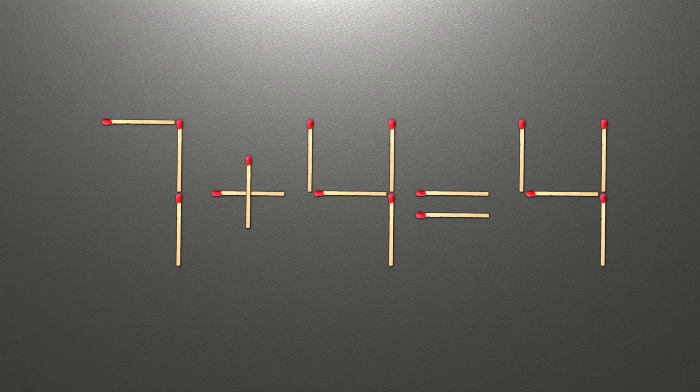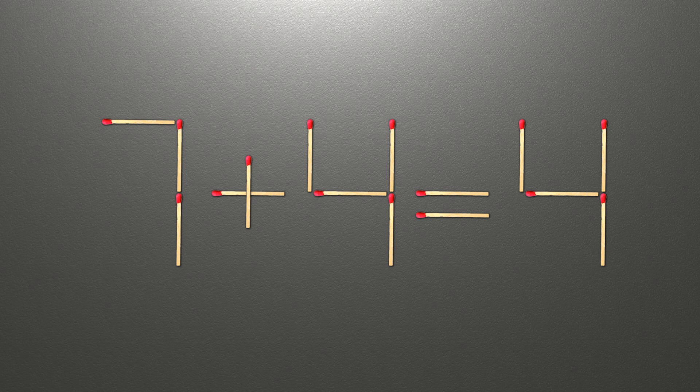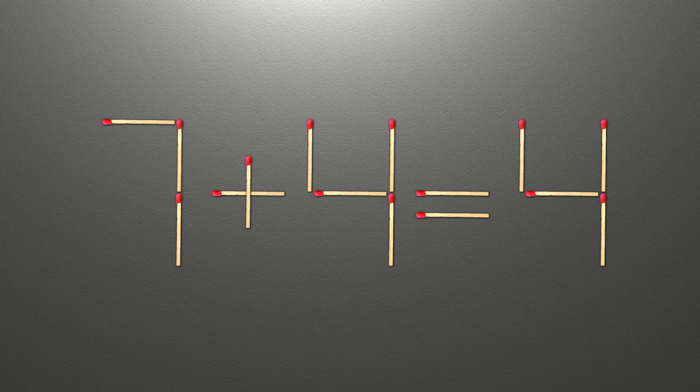Hello! We have the equality 7 plus 4 equals 4. Our equality is wrong. We need to move one match to make our equality correct.